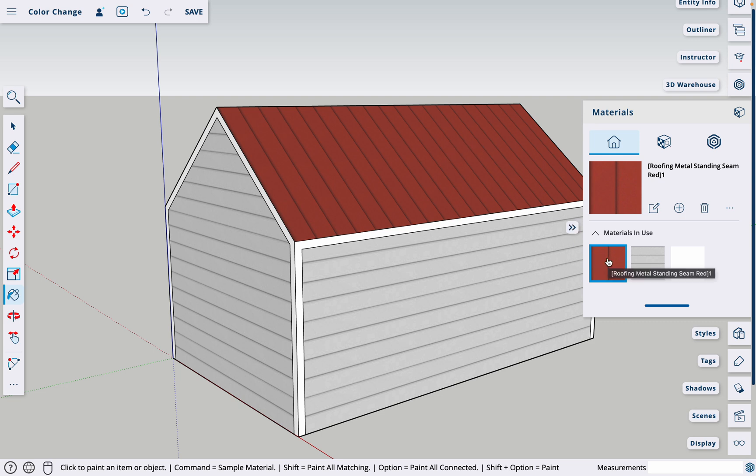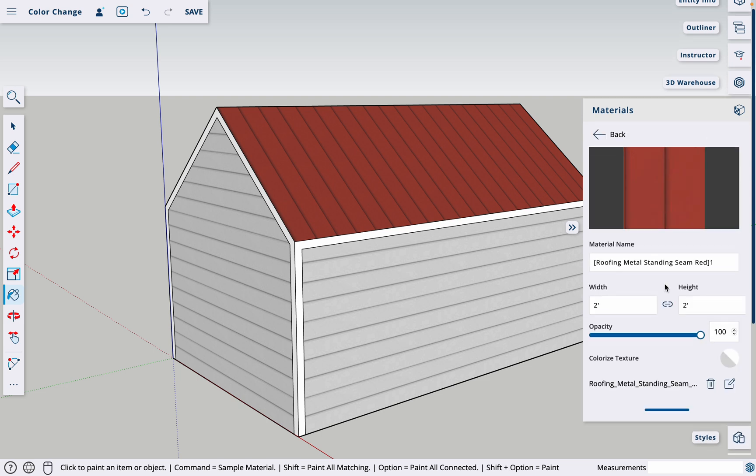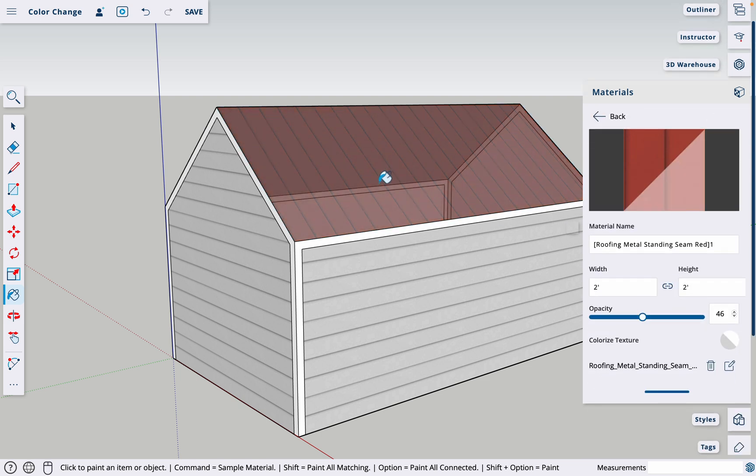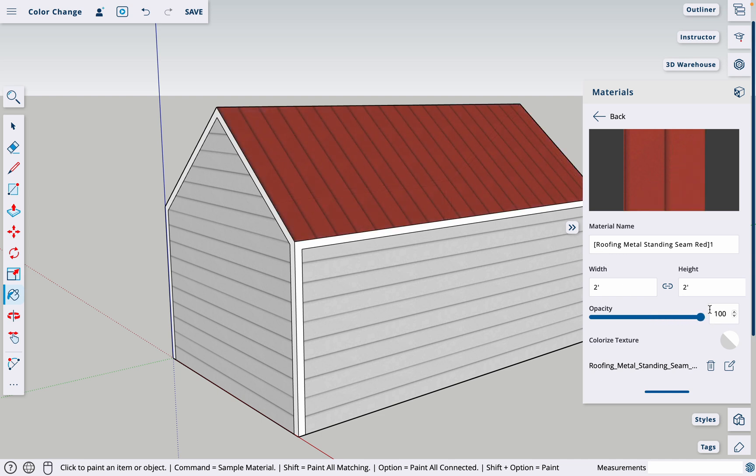Let's change the color of this roof here. We've got the roof selected. We're going to go to Edit Materials, this little icon right here. Click on that, and there's a few things we can do. We can bring the opacity down. That allows you to look into your model without removing components. That's useful.